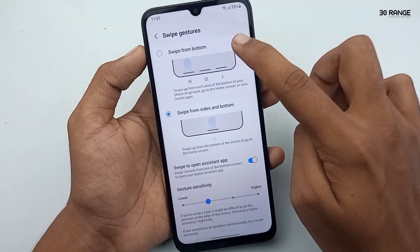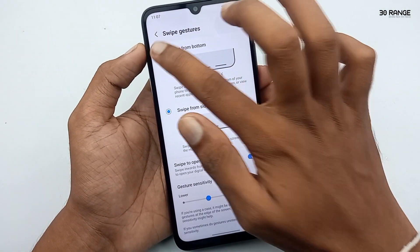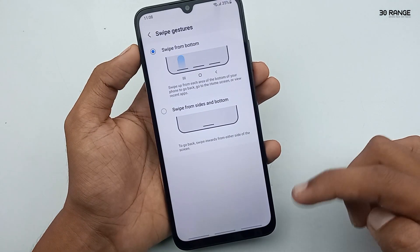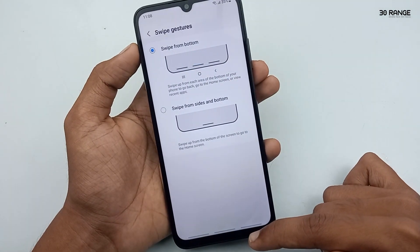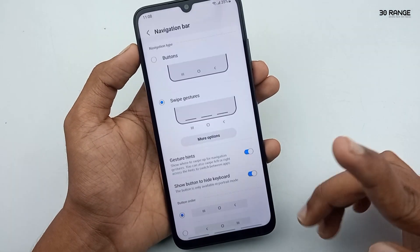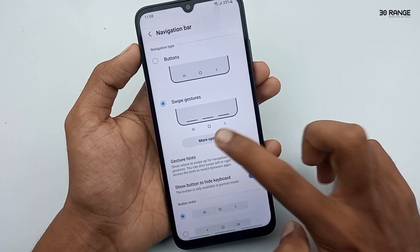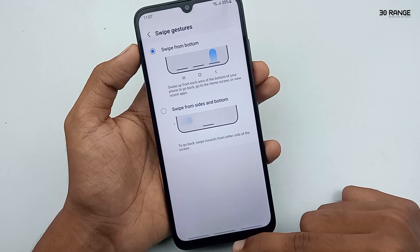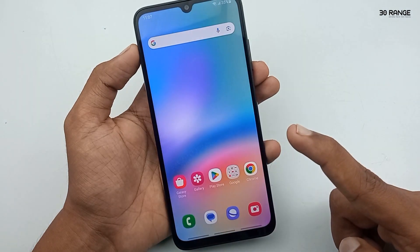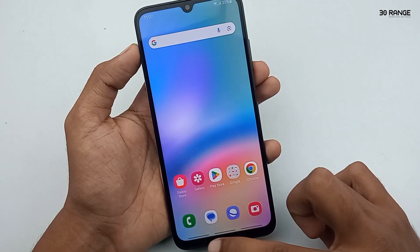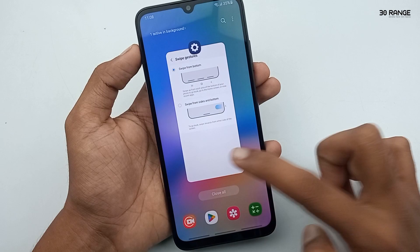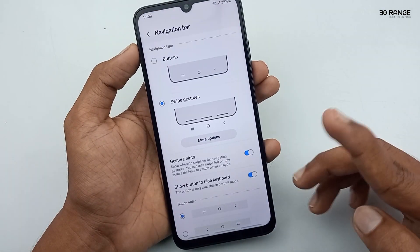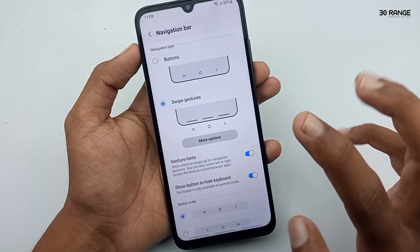The other one is the Swipe from Bottom option. Now I'll enable it. This is very easy. If you want to go back, you can swipe your screen from the bottom upward — like this. You can see a preview here. If you want to go to the home screen, swipe from the middle bottom area. And if you want to open recent applications, you can swipe like this.